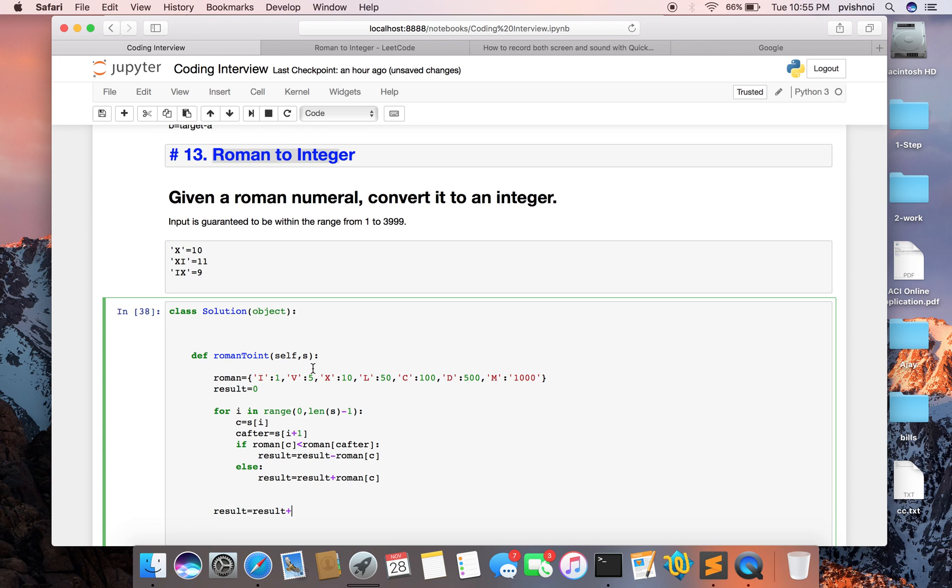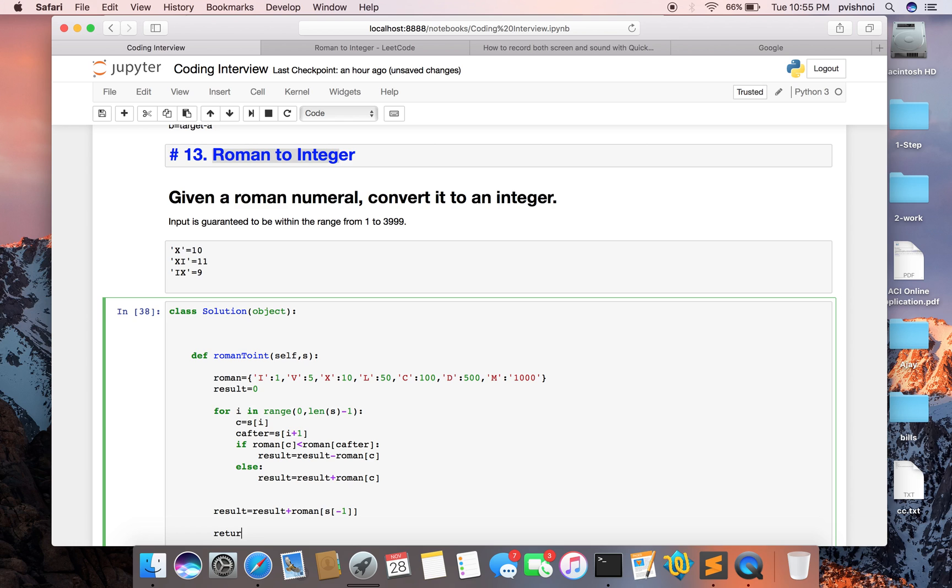The last string element we need to convert would be s minus 1. This is the result and this way we return the result. Let's call this string and see the result.